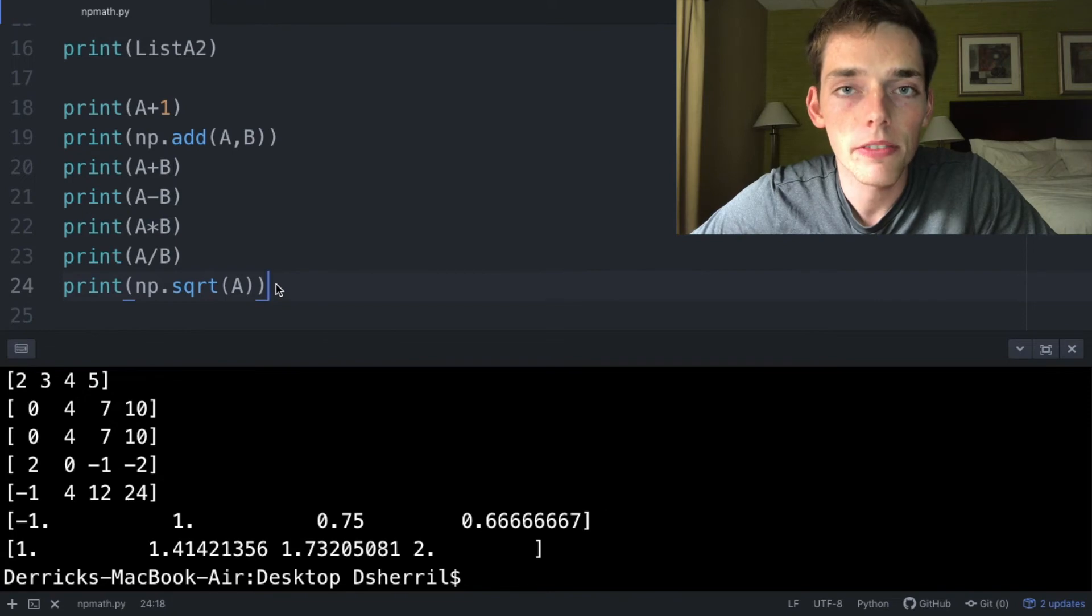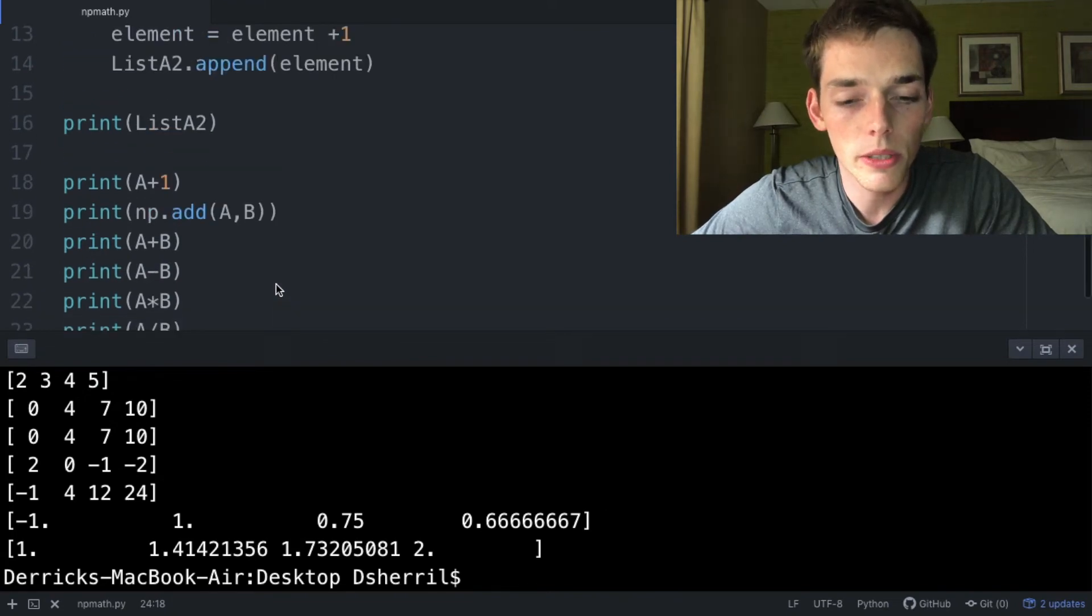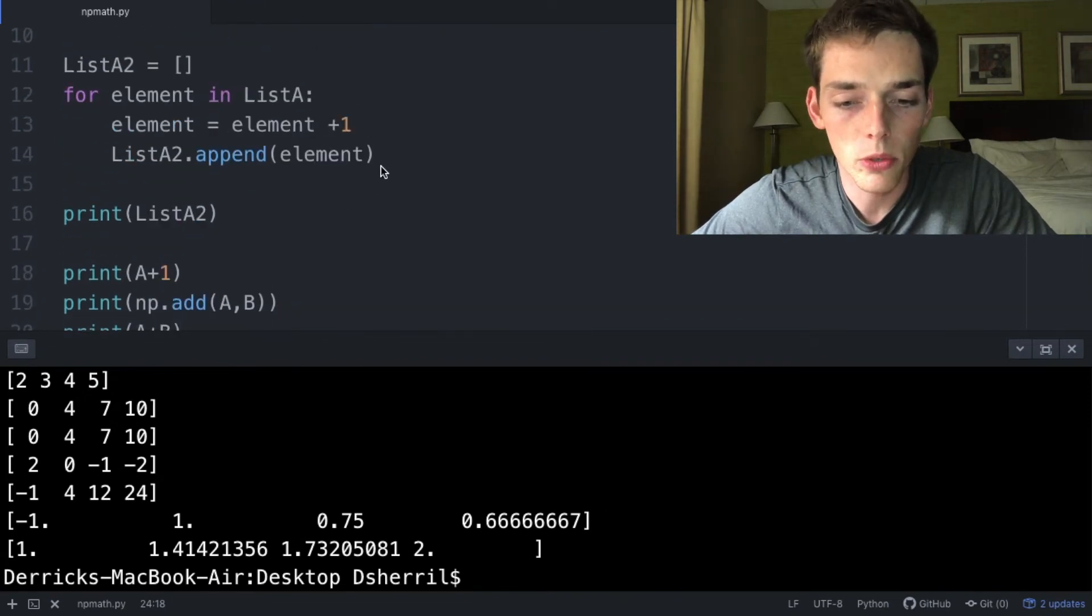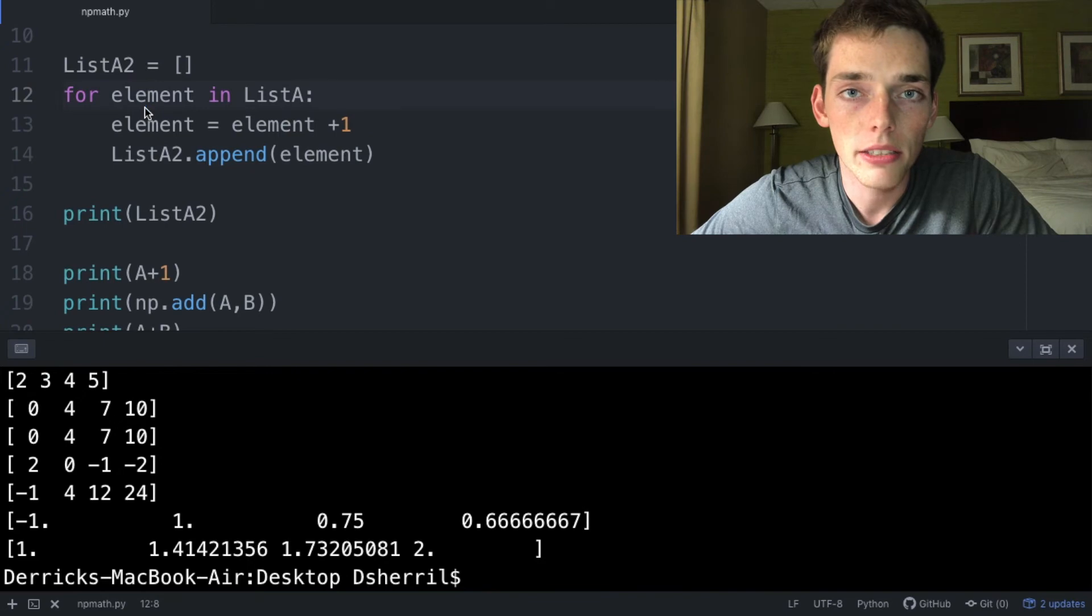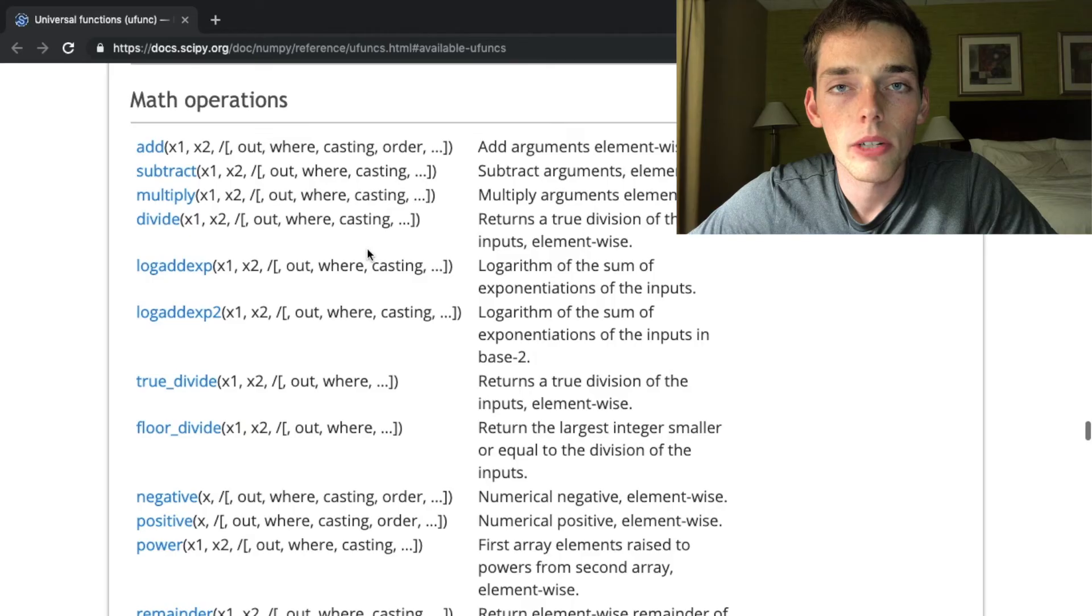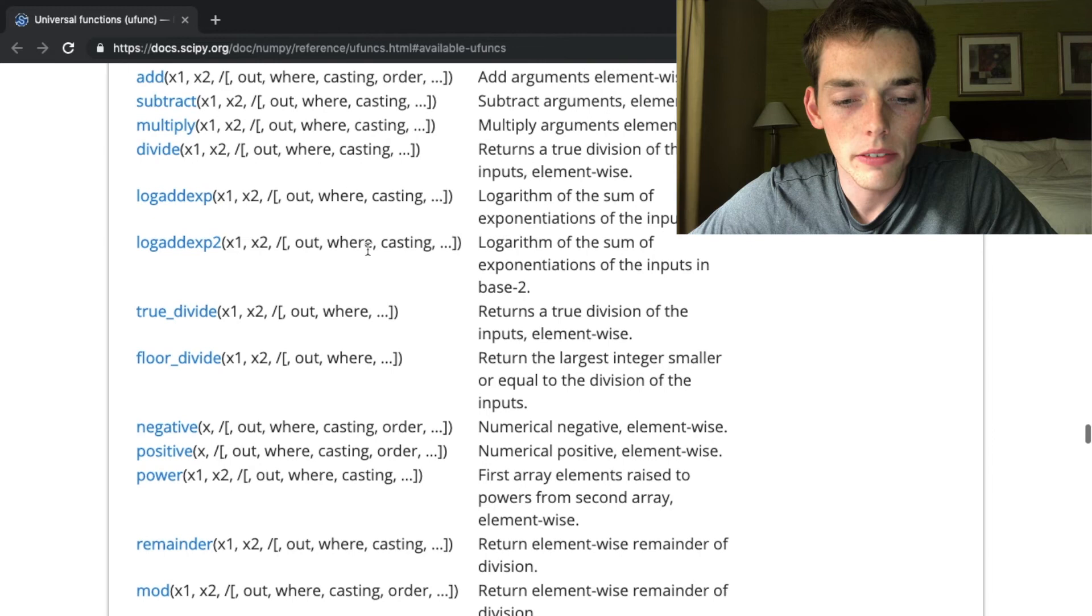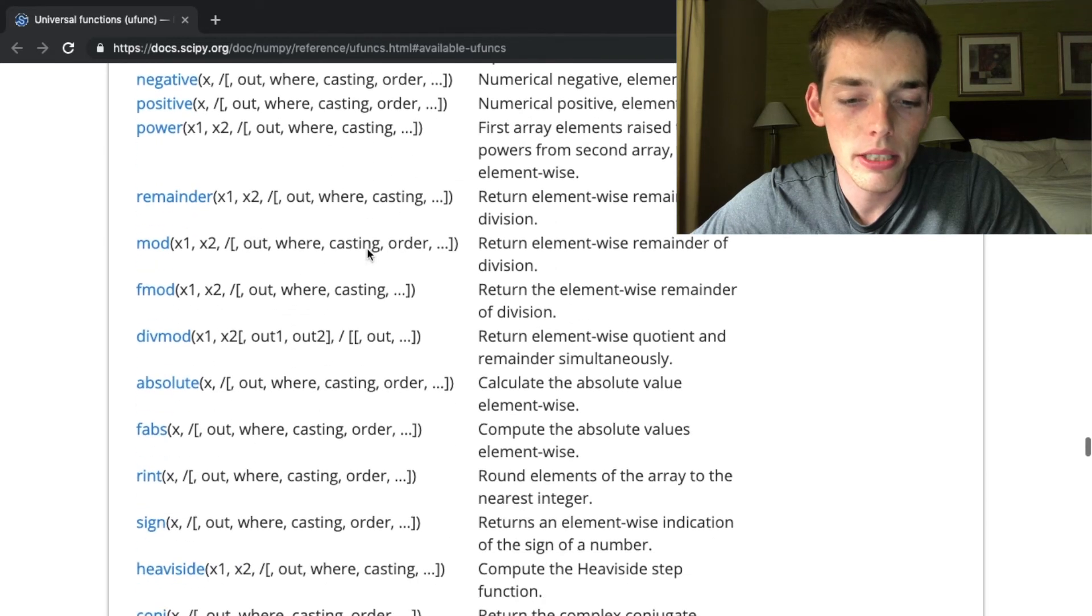works this way, these vectorized operations are usually a lot quicker than these Python for loops. So if you're dealing with a lot of data, using a NumPy array is almost always better than just using a Python for loop. We have access to a lot of different math operations using NumPy, and I'll be sure to link this page